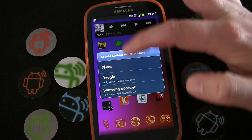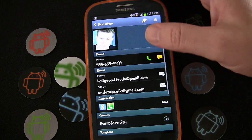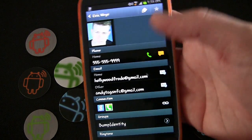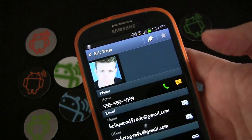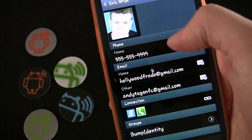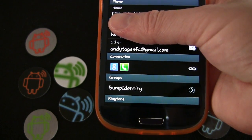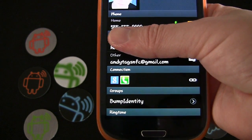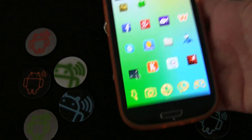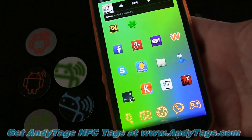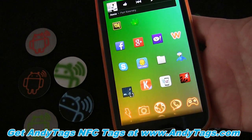It asks what account you want it saved under — that'll be different on each person's phone. You can see it's adding the information. The phone number is there and it has the email address, Andy Tags NFC. The contact person didn't have to do anything — just by tapping, it creates that contact automatically.